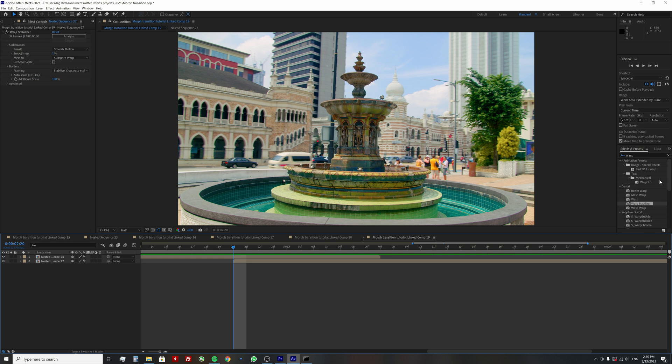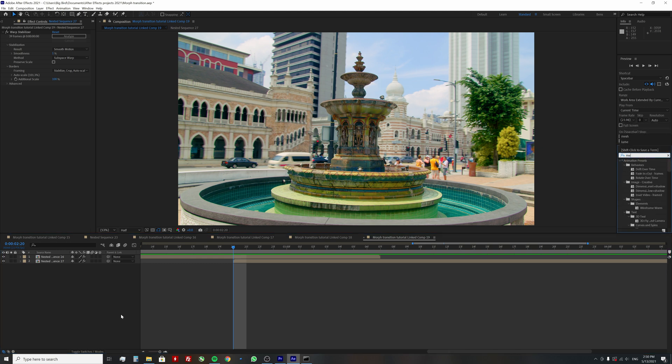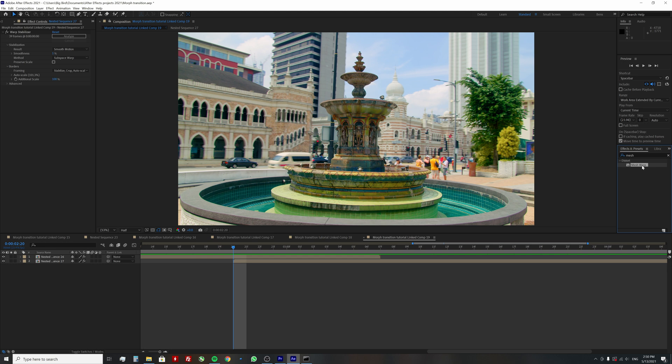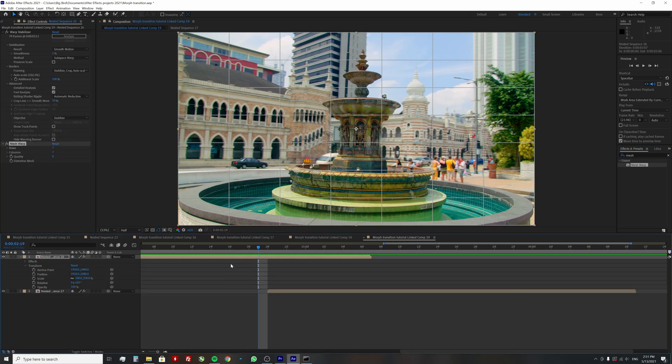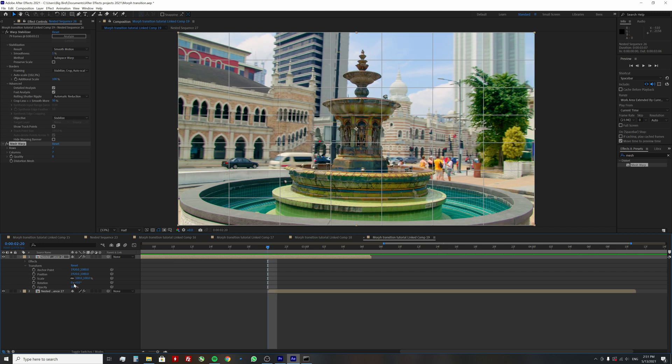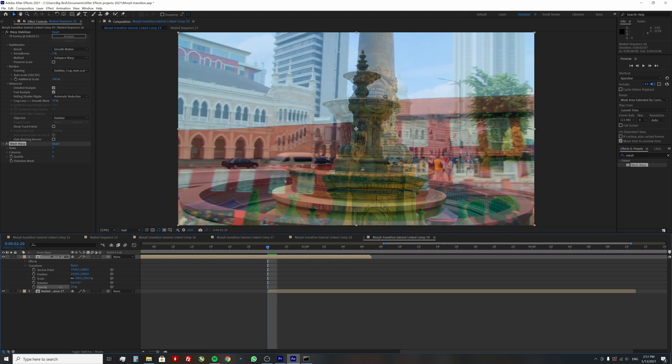Now in the effects library, find an effect called mesh warp and apply it to the first clip. Next, under the transform properties, reduce the opacity to around 50%, so you could see both clips at the same time.